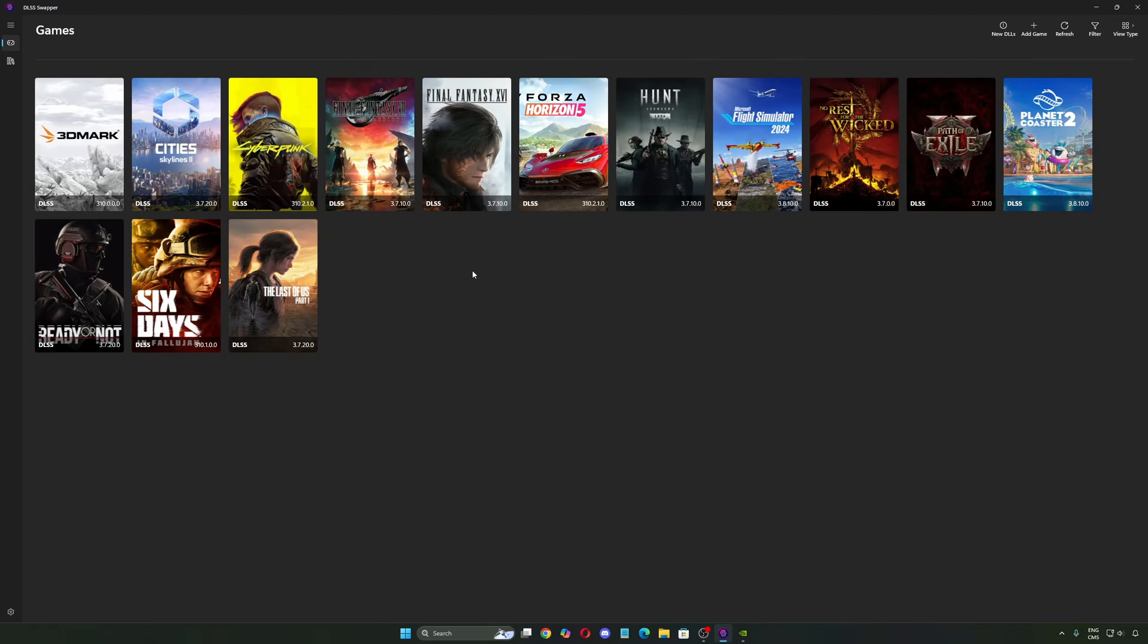Today I'm going to do another guide on DLSS Swapper. They did an update with the new version, I think it's the 1.1.5, and they pushed a lot of features. That's pretty cool.